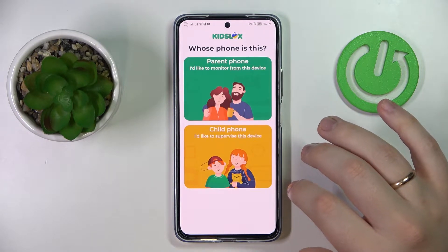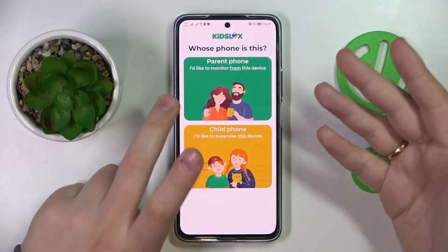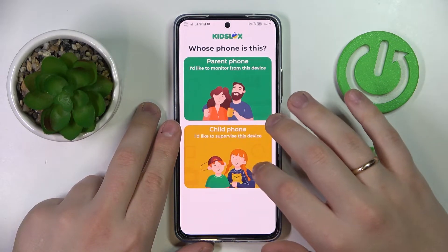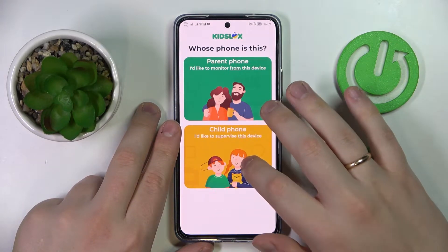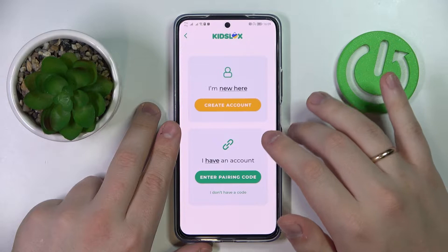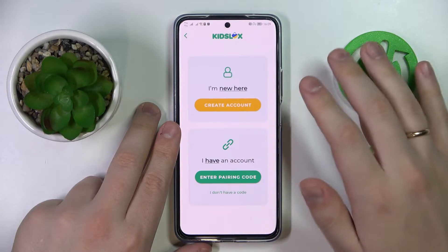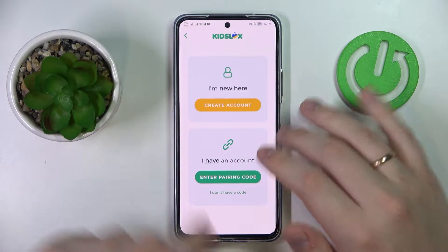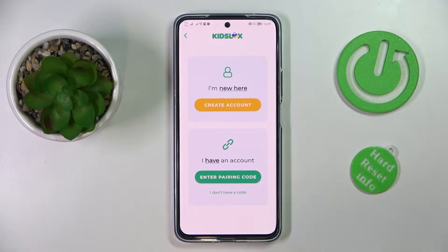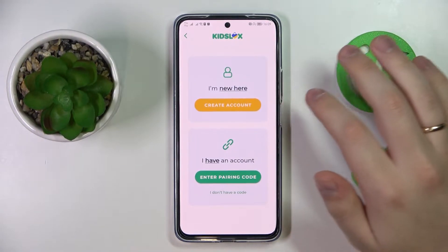In here, choose that this is going to be the child's phone. Then further choose whether you would like to register a new account, or if you have one, just enter the pairing code.